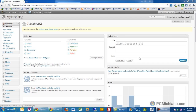Hello and welcome to the PCMichigan Tech Help Show. I'm your host, Craig Chamberlain, and in this edition of Learn WordPress, I'm going to show you how to enable the ratings on your posts, basically so people can leave you feedback.